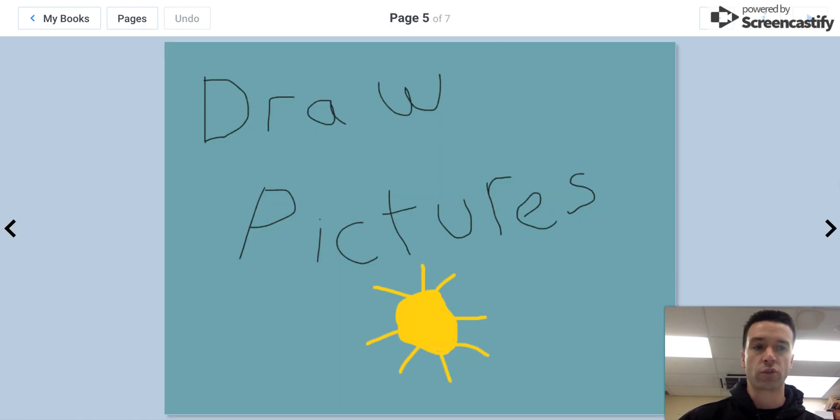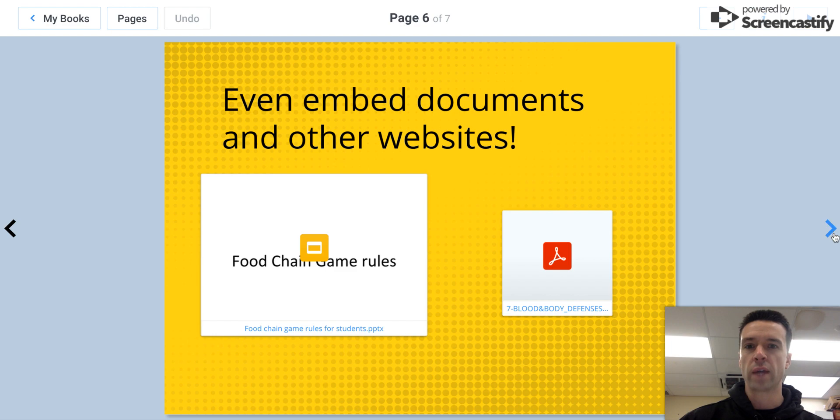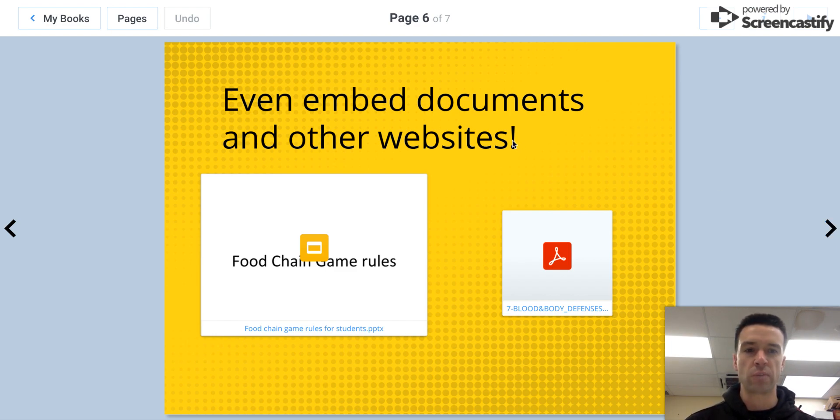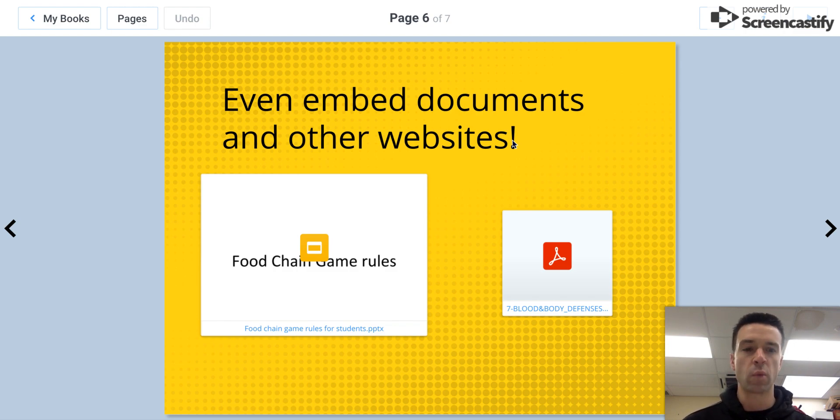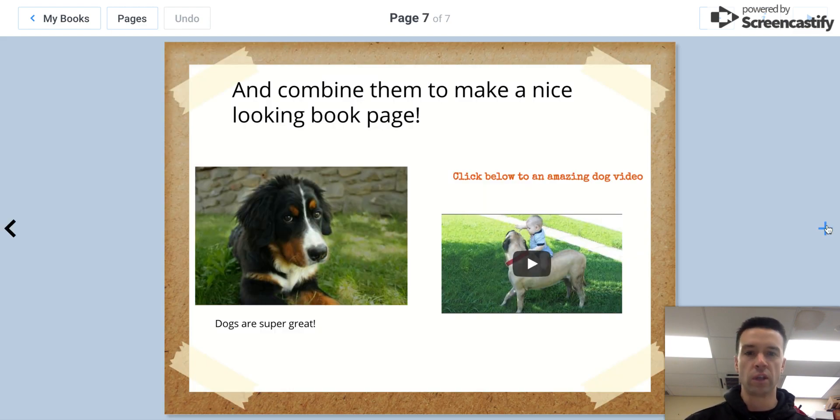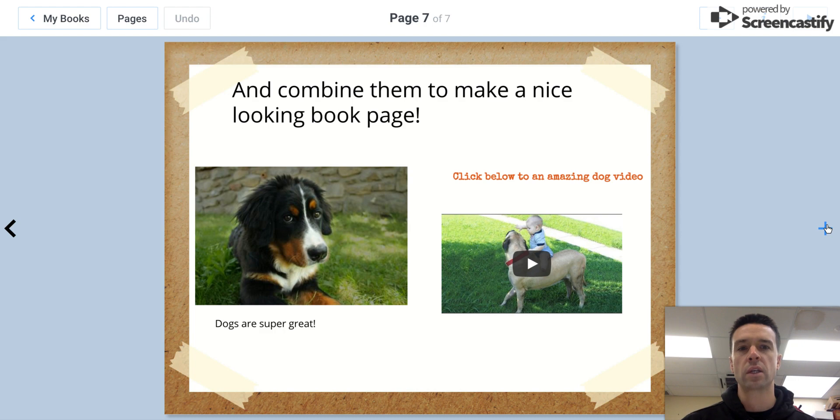And then you can draw things if you want to do that, and then you can even embed stuff which is pretty cool from Google Drive or files. In case as people view your book, if you want them to basically go somewhere else to a website or something like that, it has this interactive feature to it which is really cool. And then you know, combine it all together and make it look super nice.